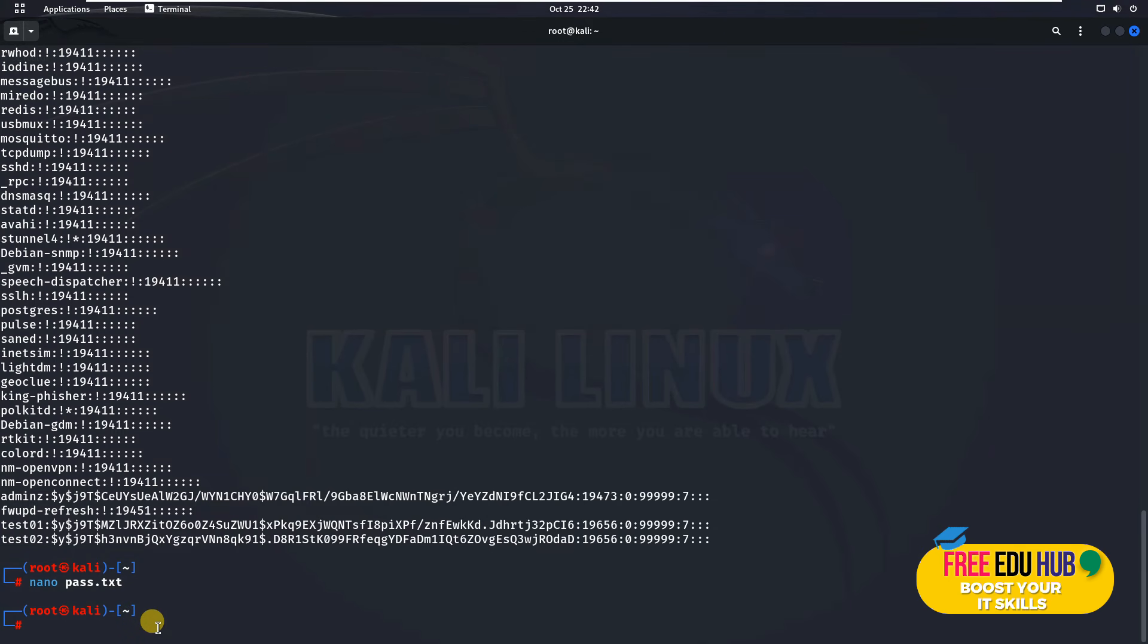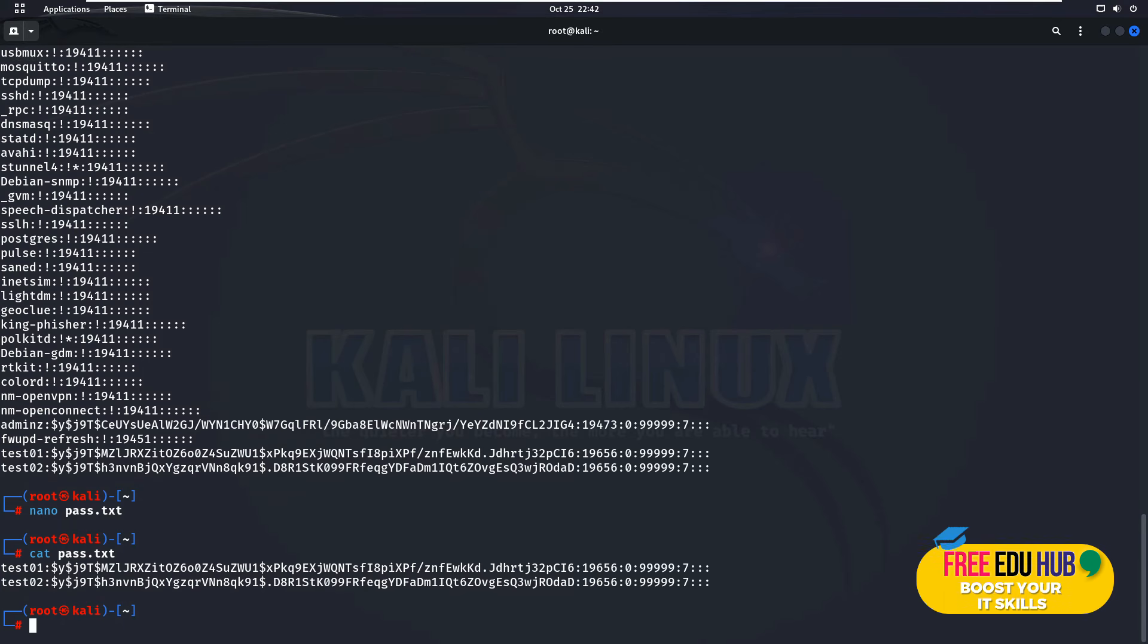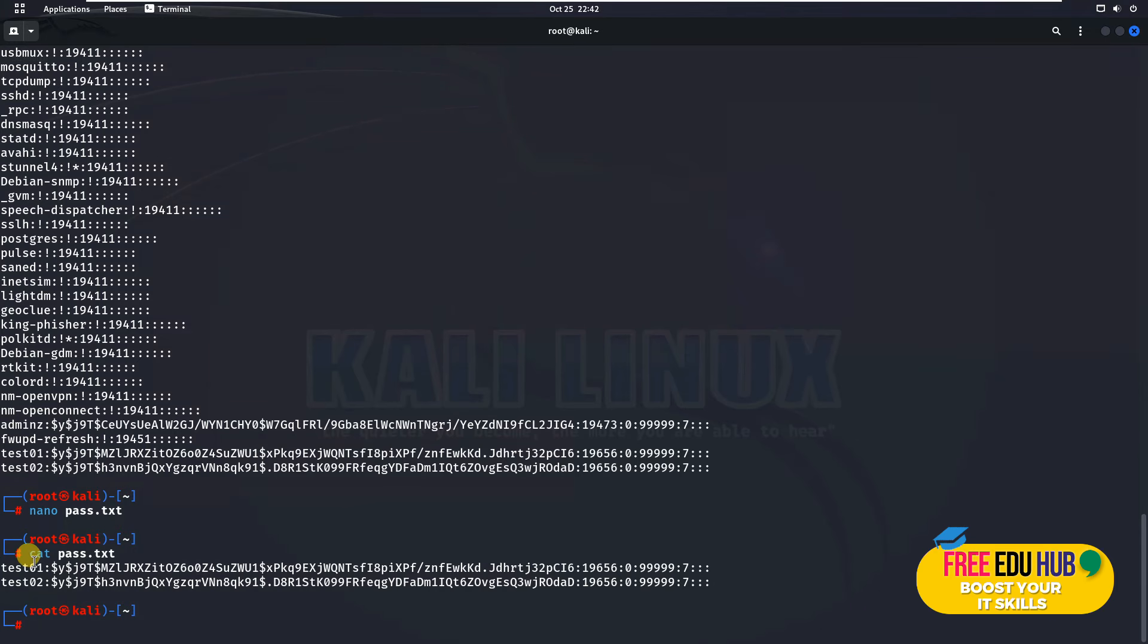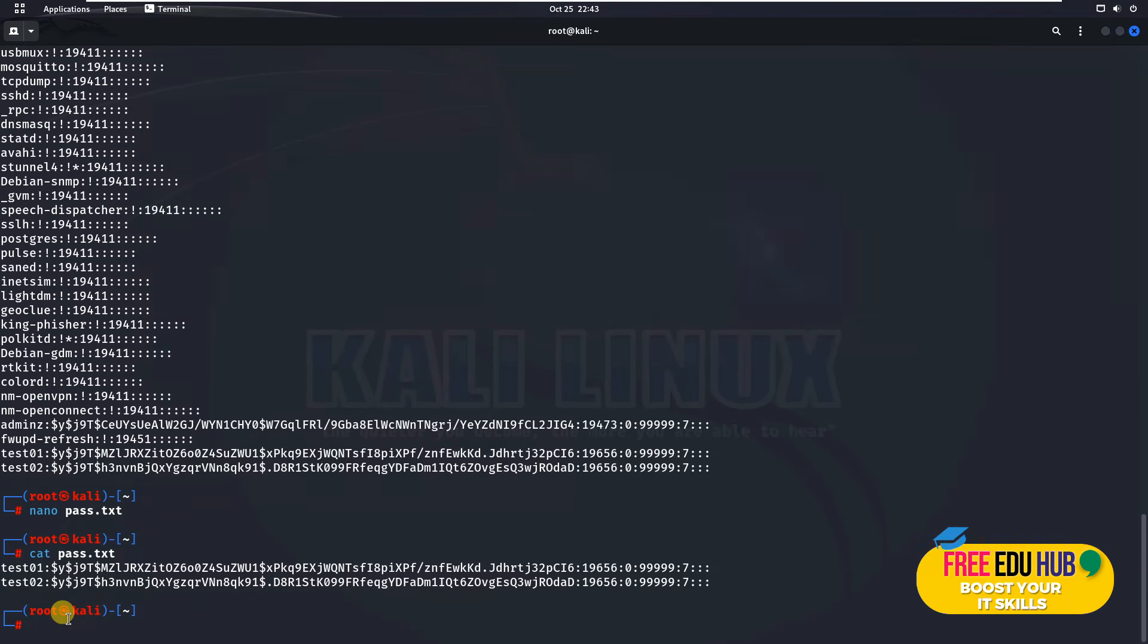If I would like to read the file again, I'll go to cat pass and as you can see, now I have only these two accounts shown up here for which we are actually trying to find the password. If you would like to crack the password using John the Ripper, we'll just type in john.